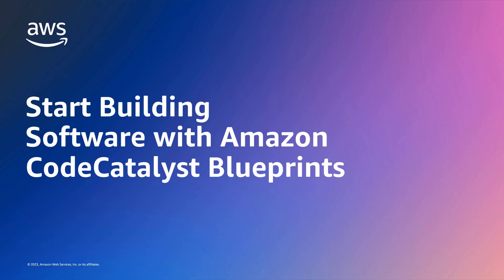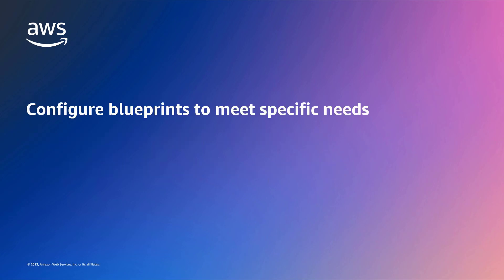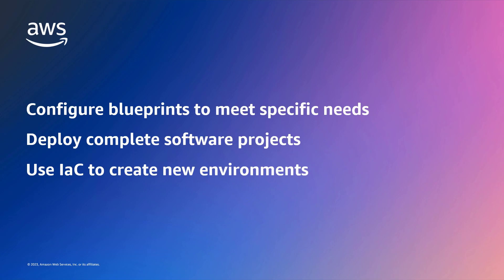In this video, you'll see how to start building software with Amazon CodeCatalyst Blueprints. With this fully managed software development service, you can configure Blueprints to meet your specific needs, use Blueprints to deploy complete software projects in minutes, and use Infrastructure as Code, or IAC, generated by Blueprints to create new environments.